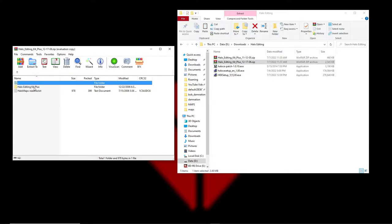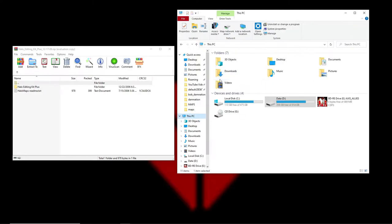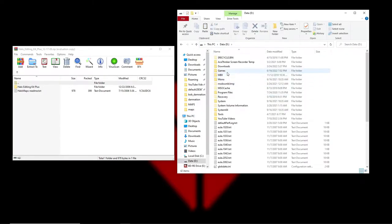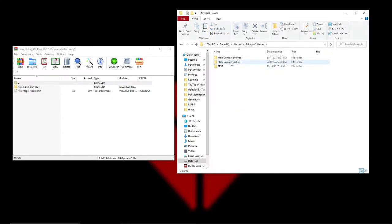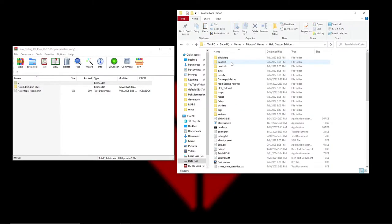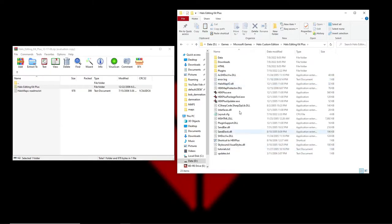Then you drag the Halo Editing Kit Plus folder into your root directory. To be honest, you don't need to drag it anywhere — you can run it straight from there — but it's best to have it with your Halo Custom Edition folder. Just drag this folder in here so it's all right there together.